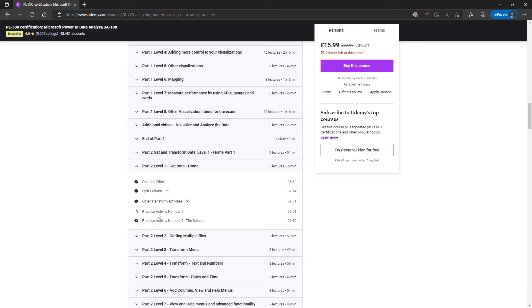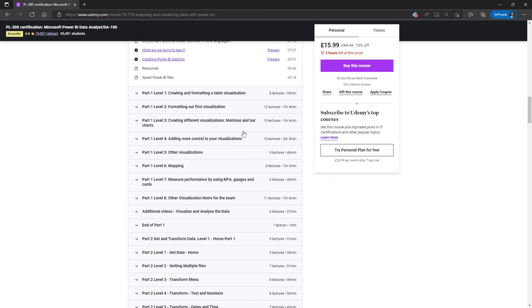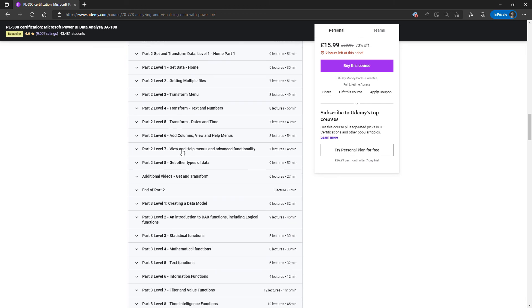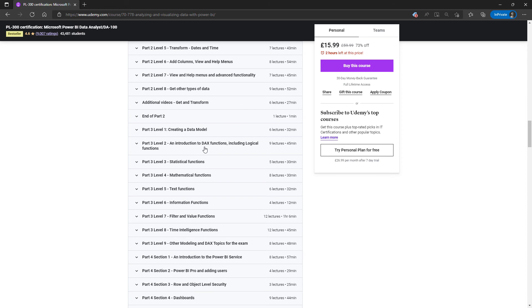And we have these practice activities, which usually end with, and now create a visualization from it. So you will keep going back to skills you have previously learned.